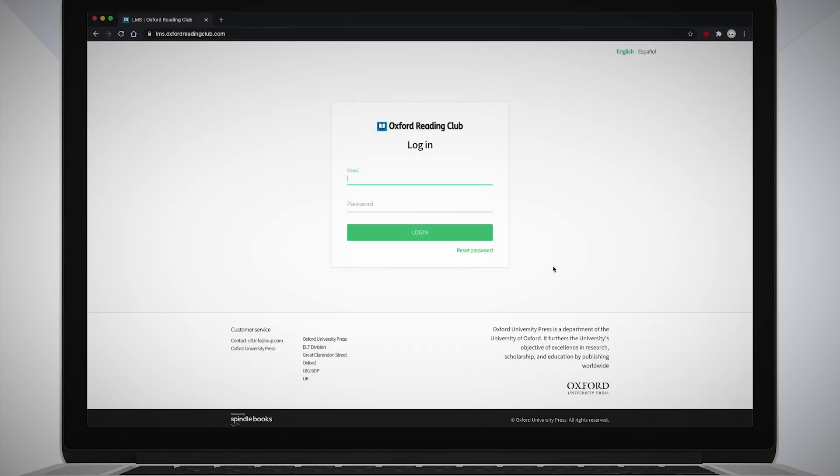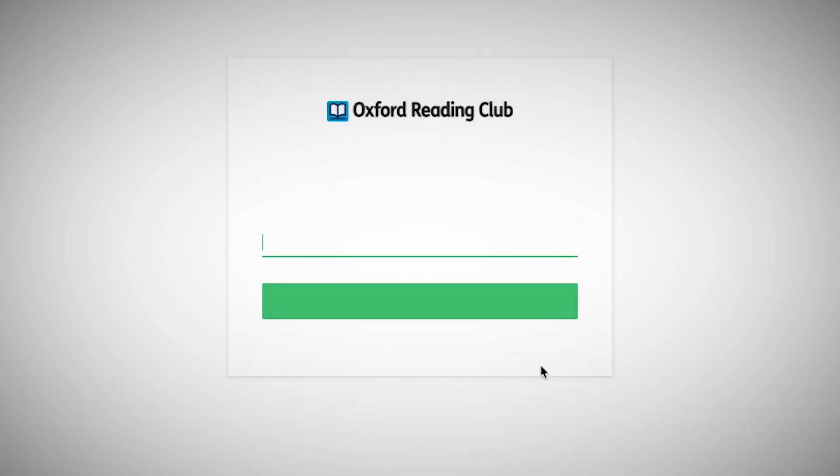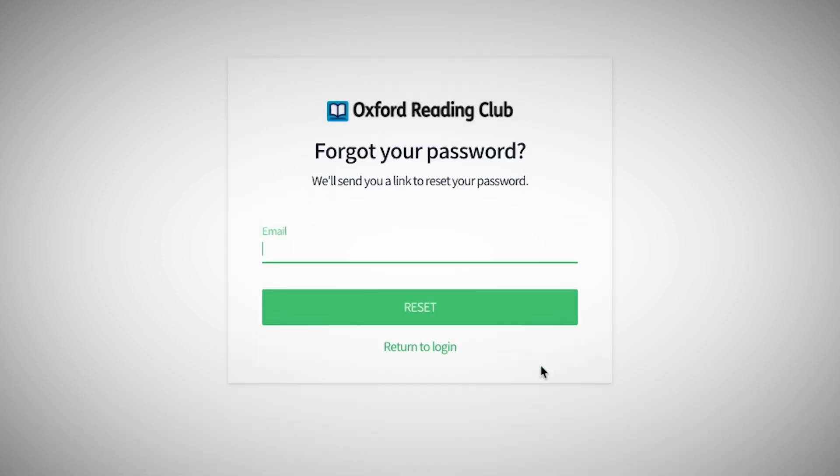If you've forgotten your password, click the Reset Password button on the login screen, then enter your email address and click Reset. You will be sent a link in an email which you can click on to reset your password.